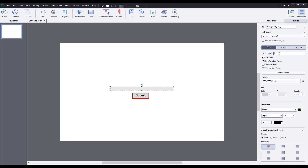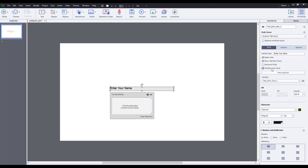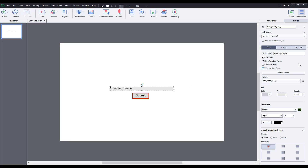The default text that I want to add in is 'enter your name.' You can see there are some options — you can make this a password field or you can also validate the user. There are certain entries that are accepted, for example dates, or if it's a month like January or February, you can add that in. But in my case it's a name, so there's no validating whatsoever.